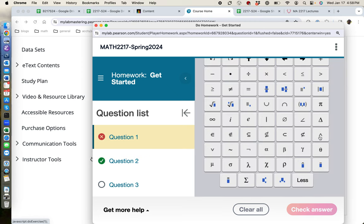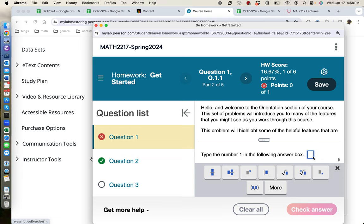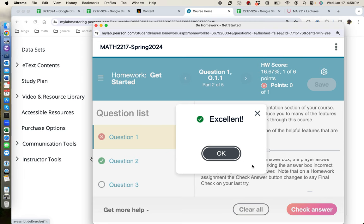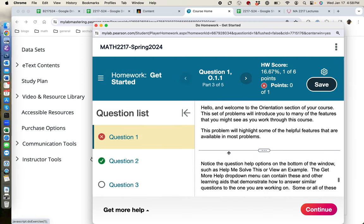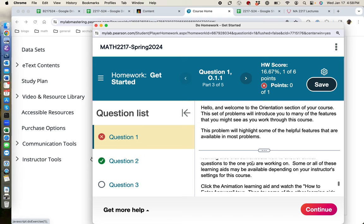In our case, we just need to type the one in that it asks for. Click check answer. And it gives you a nice positive feedback telling you that you did excellently. That's great.